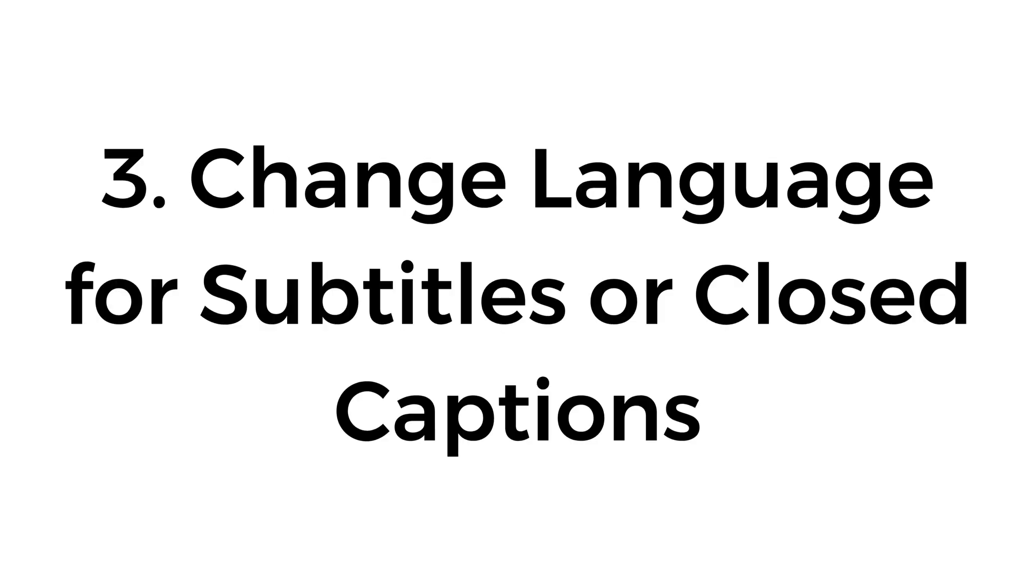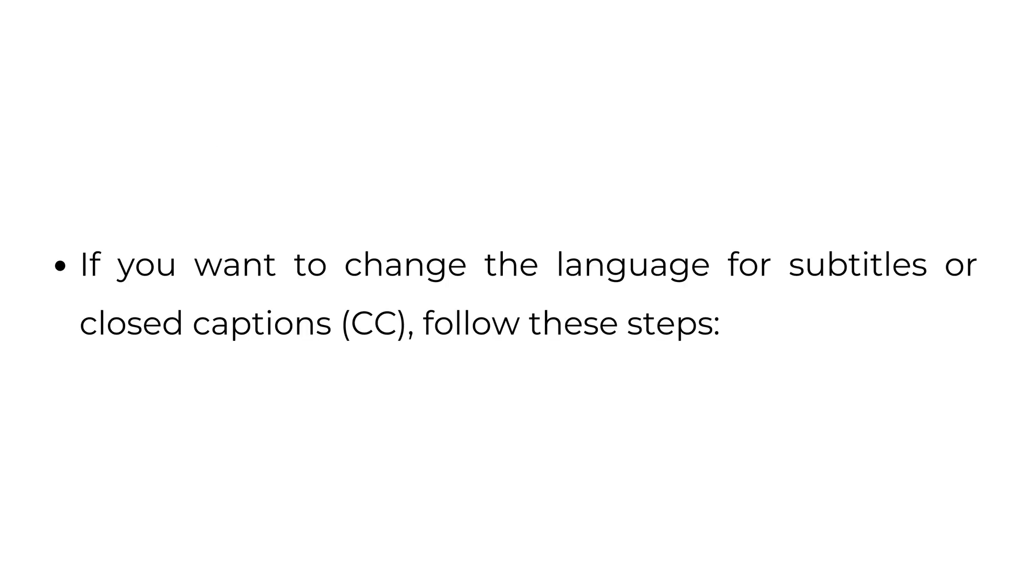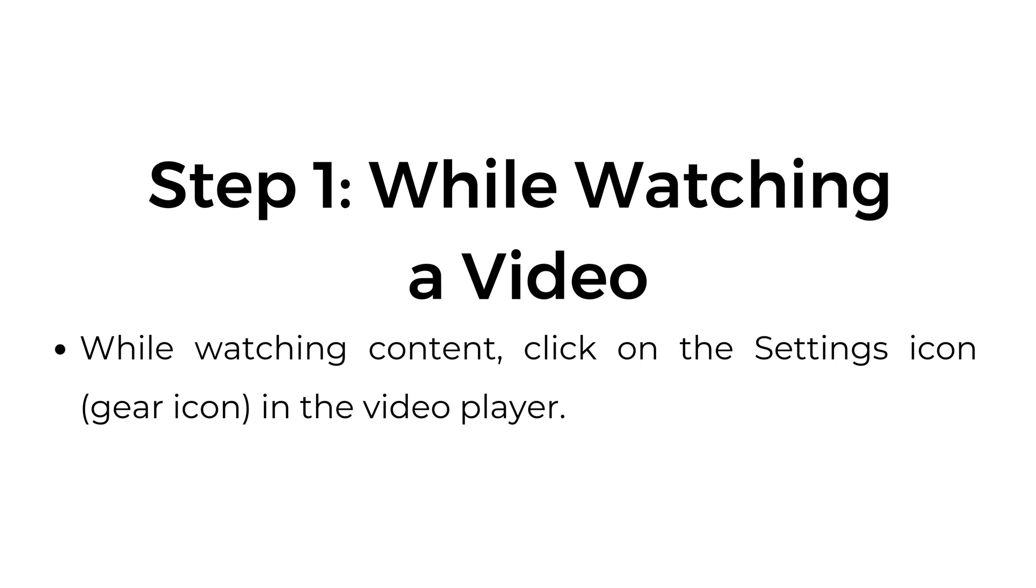Number three, change language for subtitles or closed captions. If you want to change the language for subtitles or closed captions, follow these steps. Step one, while watching a video. While watching content, click on the settings icon (gear icon) in the video player.